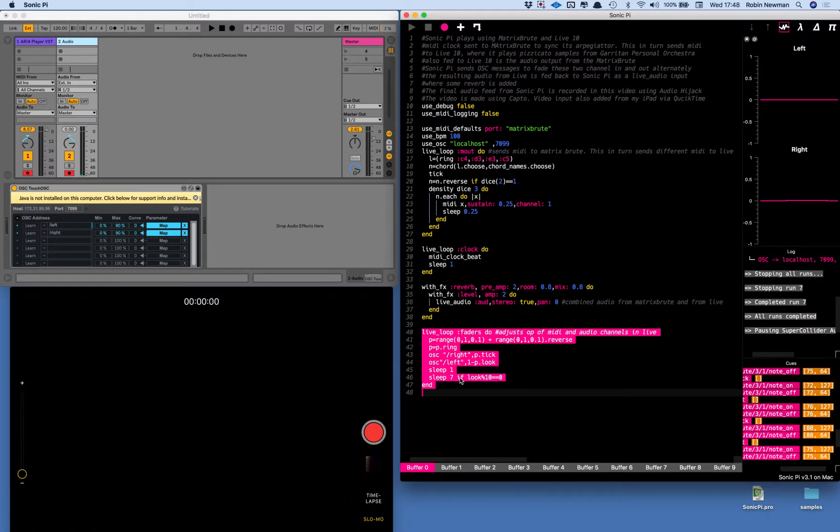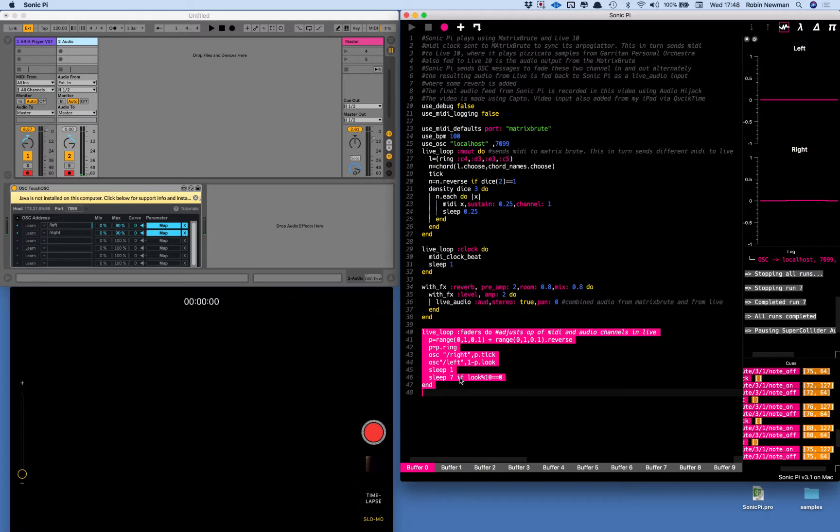So you'll hear both first the samples played from the ARIA player and then you'll hear the output of the Arturia Matrix Brute.